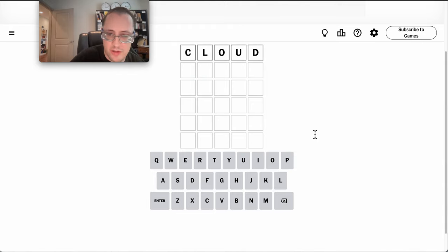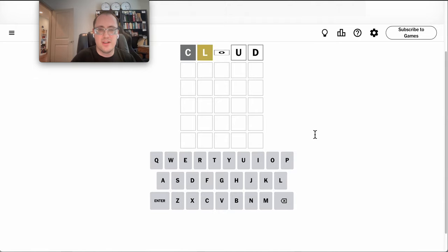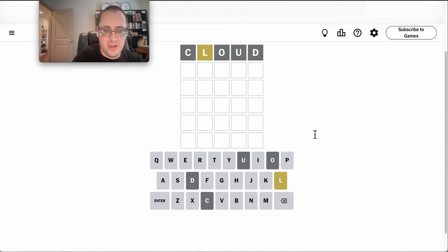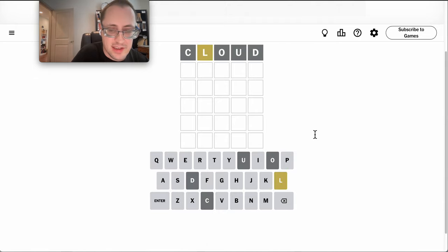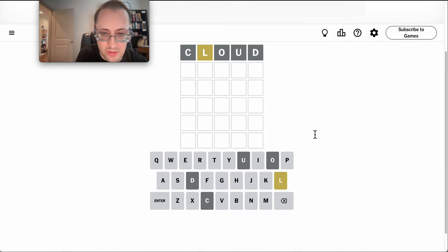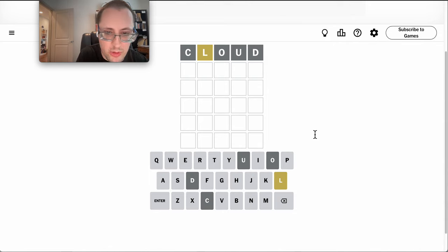I am somewhat of a weather geek, and a repeat letter is iffy very early on, so let's try cloud. Now there's no O or U.